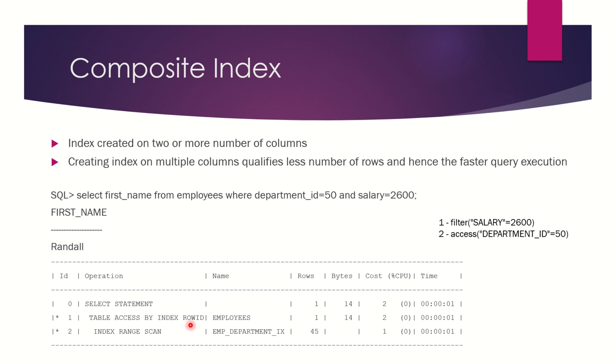The second operation performs the index range scan using this emp_department_ix index and it qualifies for 45 rows. That means in the employees table you have 45 rows with department_id = 50.